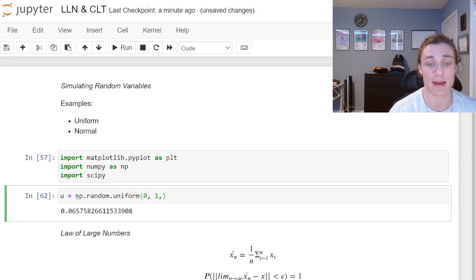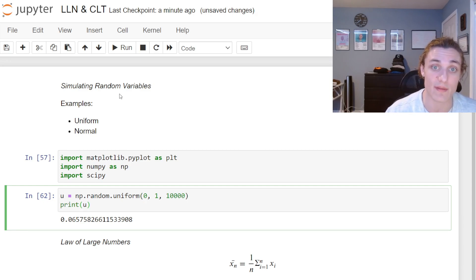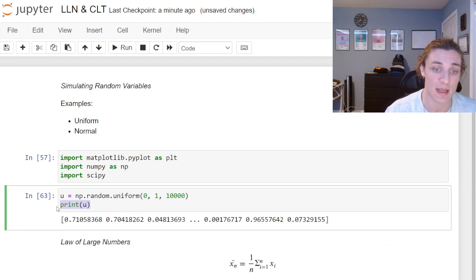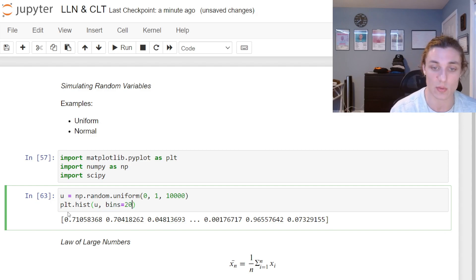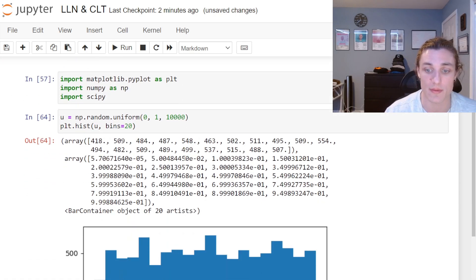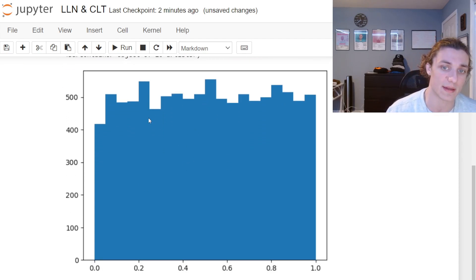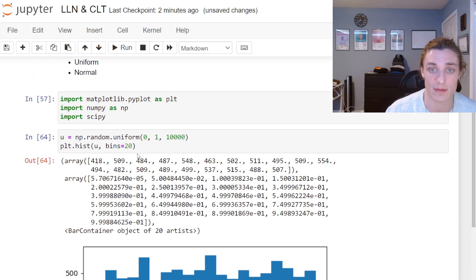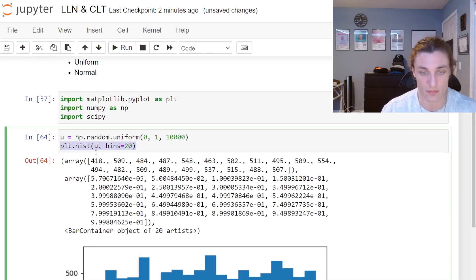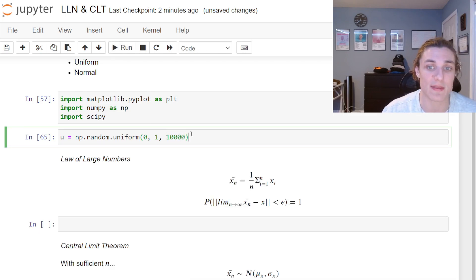Instead of simulating just one draw, I can simulate 10,000 — this gives us a vector of standard uniform random variables. If we plot this with plt.hist(u, bins=20) and run it, we get a pretty much horizontal line between zero and one. Everything has equal probability of being selected — that's why it's a flat line. That's the standard uniform random variable.